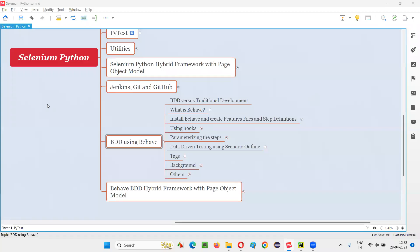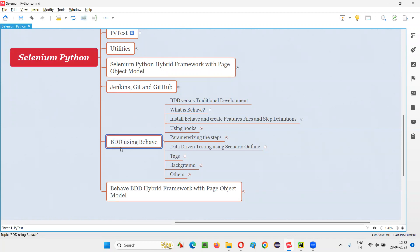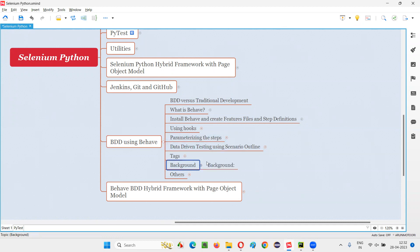Hello all, welcome to Selenium Python training series. In this session, as part of BDD using behave tool, I am going to explain and practically demonstrate how to use the background Gherkin keyword. So let's get started.